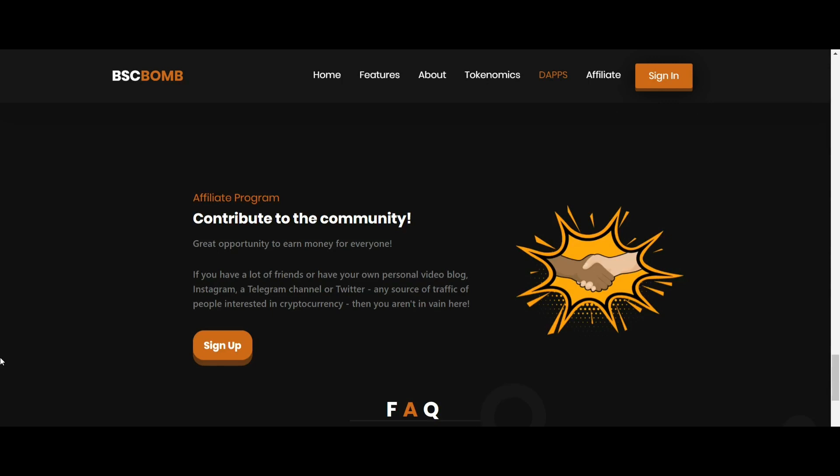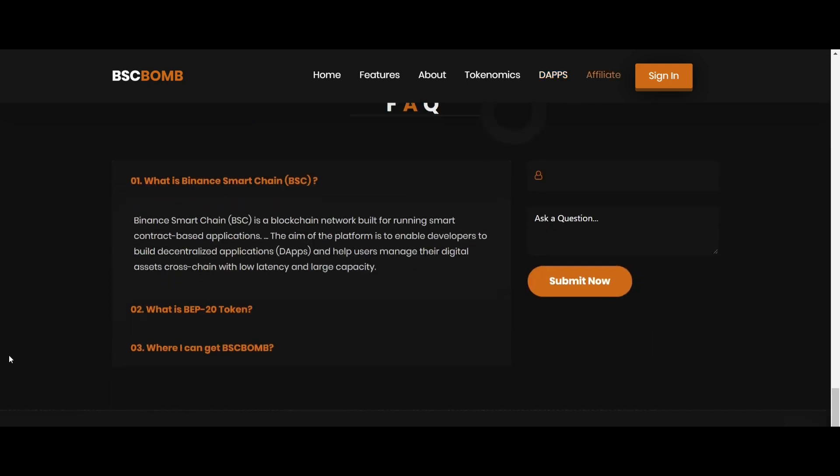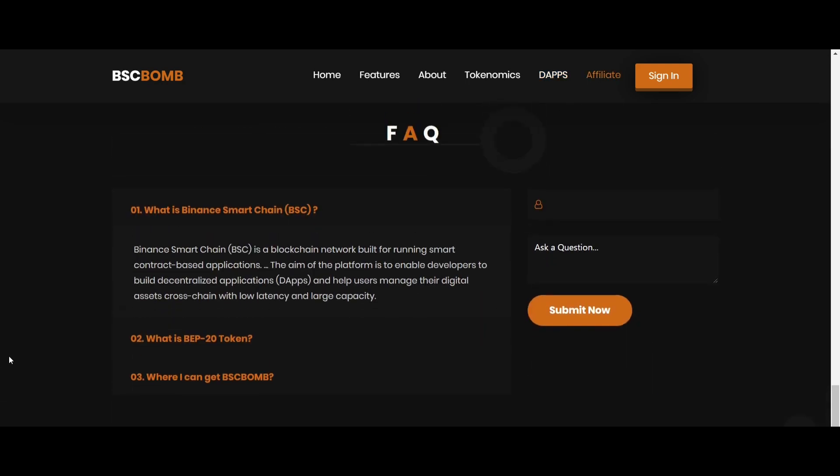A proprietary hyper deflation token with an intelligent buyback mechanism. BSCBOM token holders benefit through static rewards and also through the automatic buyback mechanism built into the contract.